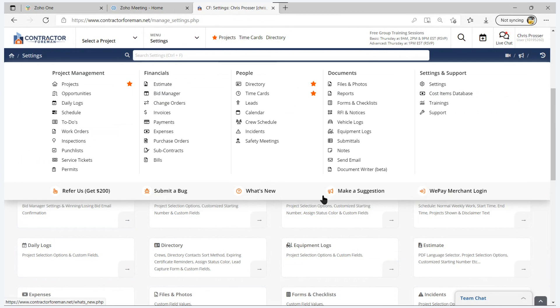In addition to that, we have the make a suggestion area. And we value the suggestions that all our customers give us. So please, you're the ones that use the software. If you see something that would make it more user friendly or usable, by all means, put that into the suggestion box.